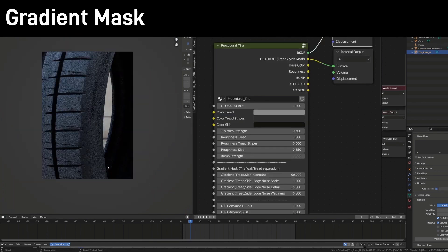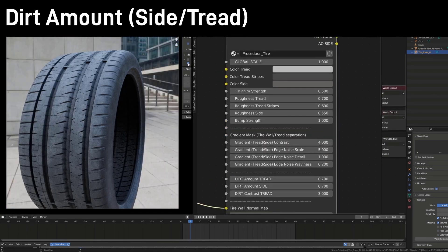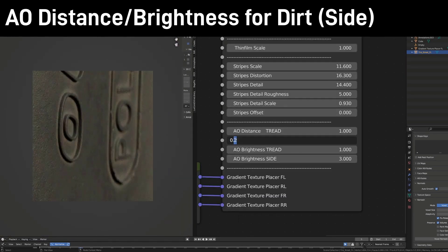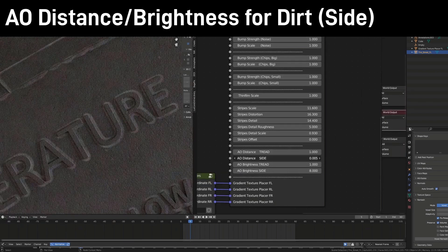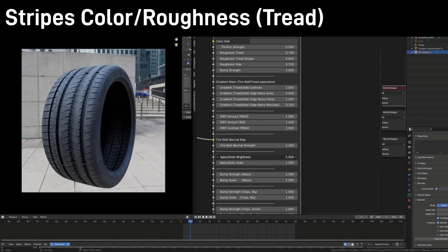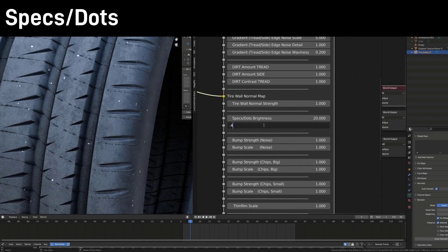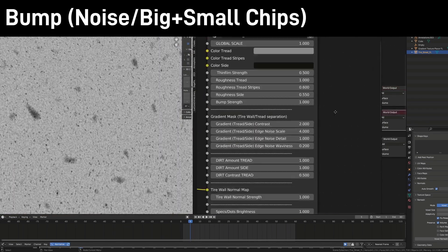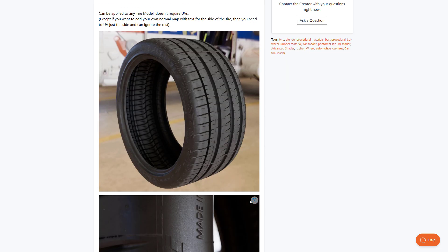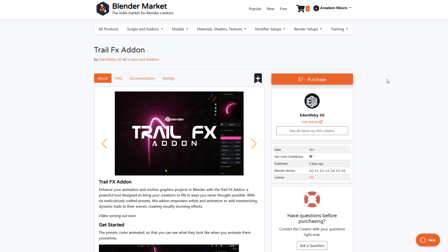For honorable mentions this week: the Miss Tire Shader — if you're into procedural tire creation, this is a lovely one. It gives you ease of setting up your tire quickly. With a recent update, a single click lets you swap brands and control how the lettering on the tire is positioned, and it requires no UV unwrapping.